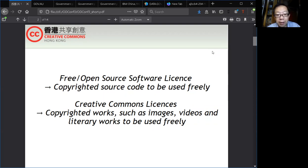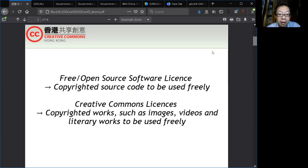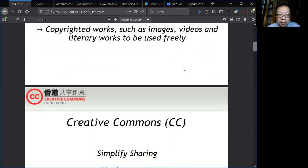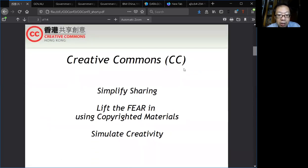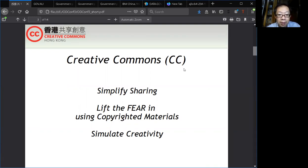This concept can be applied to other works such as images, videos, and so on. And so Creative Commons licenses were created to simplify sharing, and people just use the Creative Commons licenses and put them on their work.